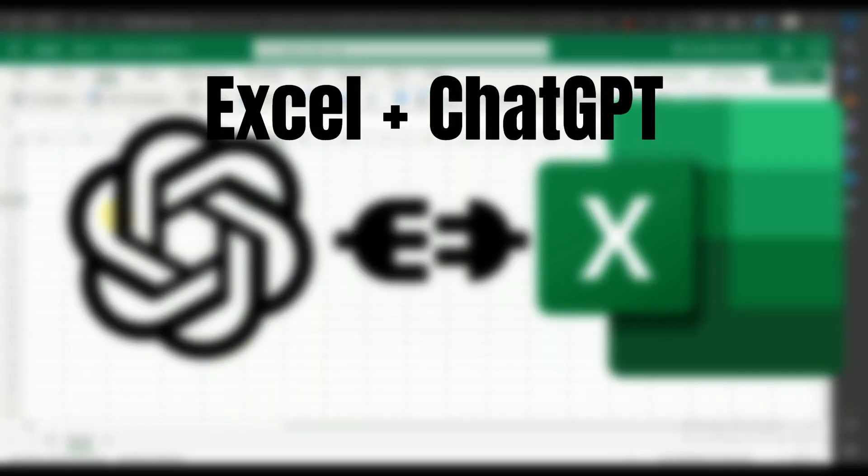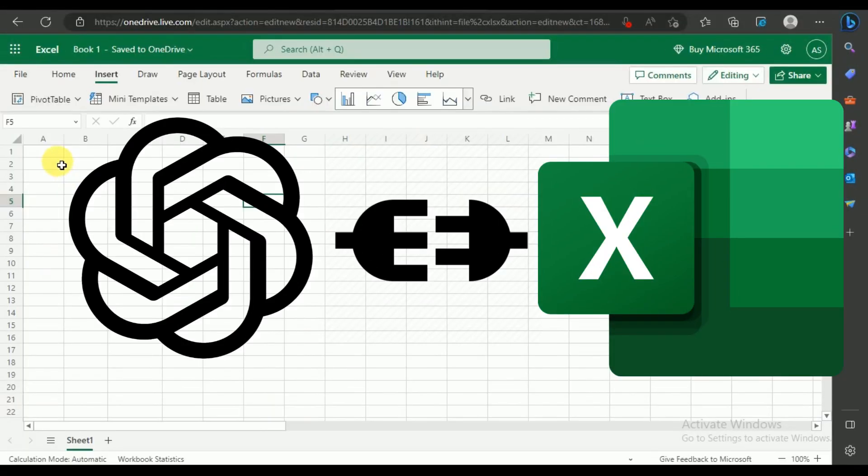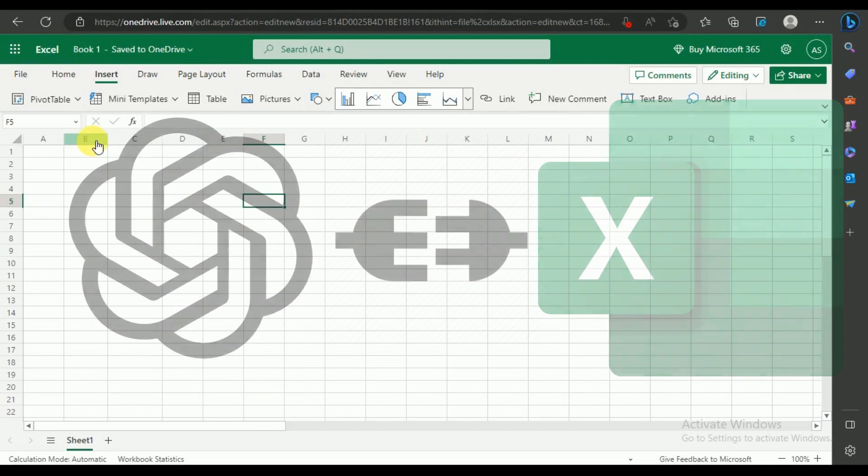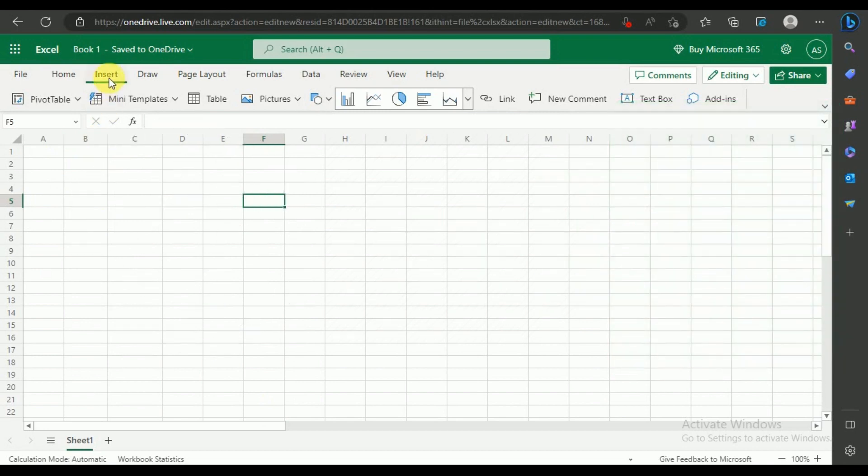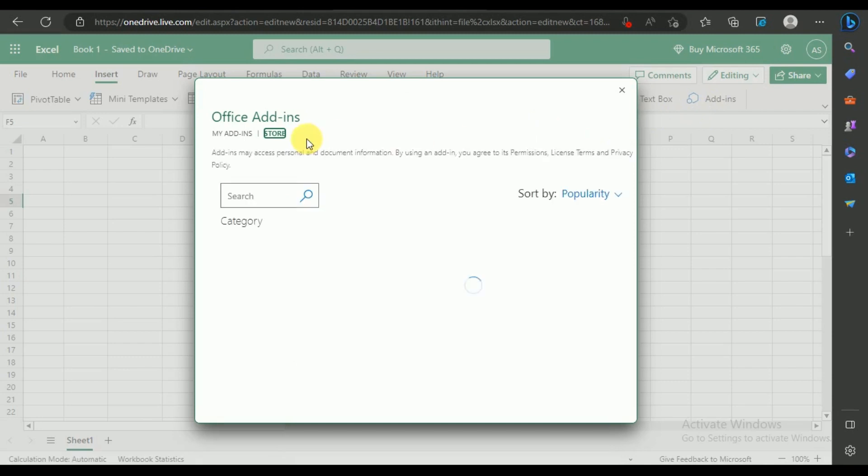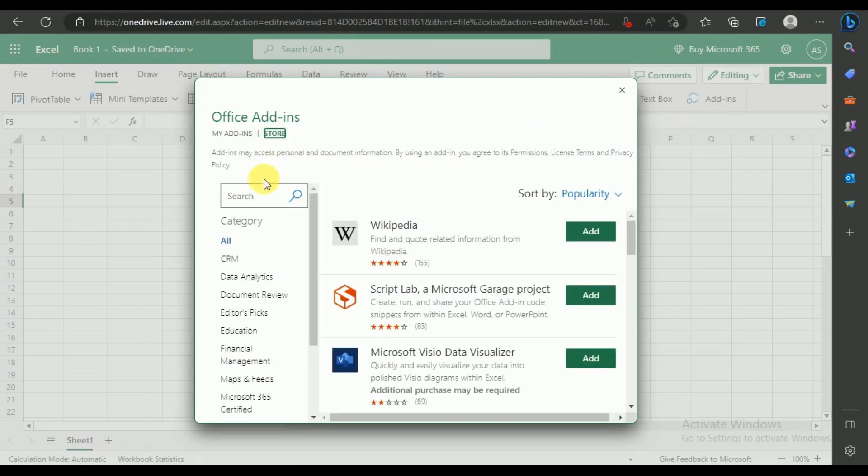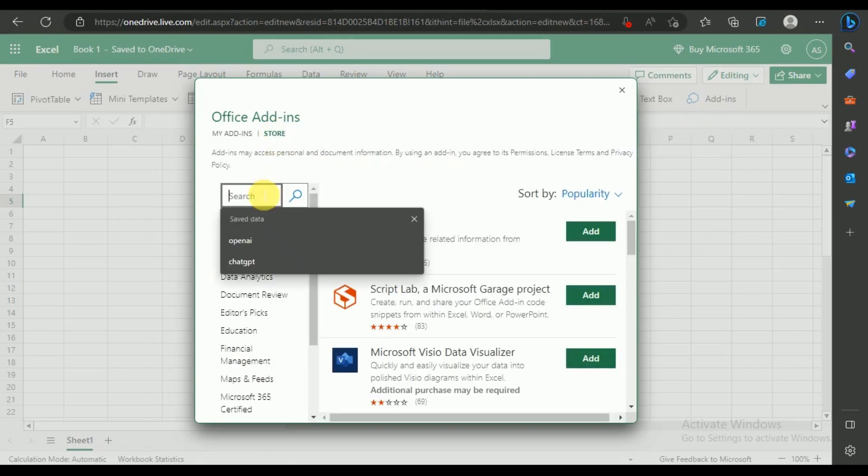In this video, we'll show you how to integrate ChatGPT with Excel. Go to the Insert option on top and select the Add-ins option on the right. In the search bar, type ChatGPT and hit Enter.